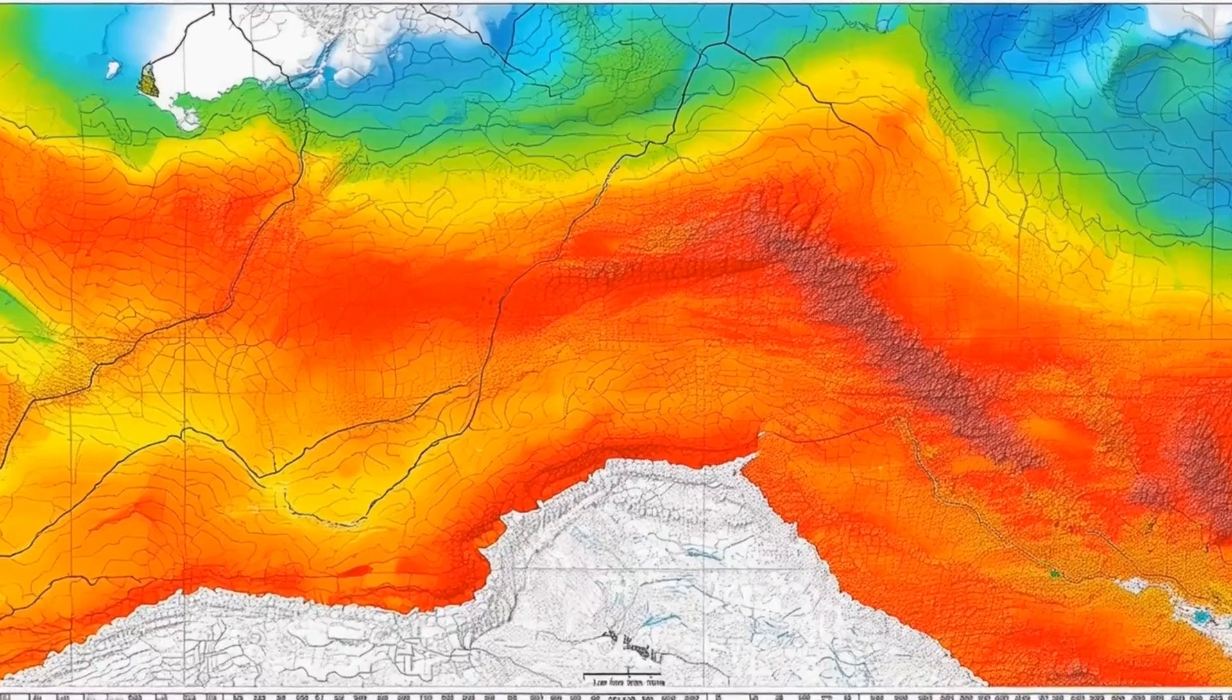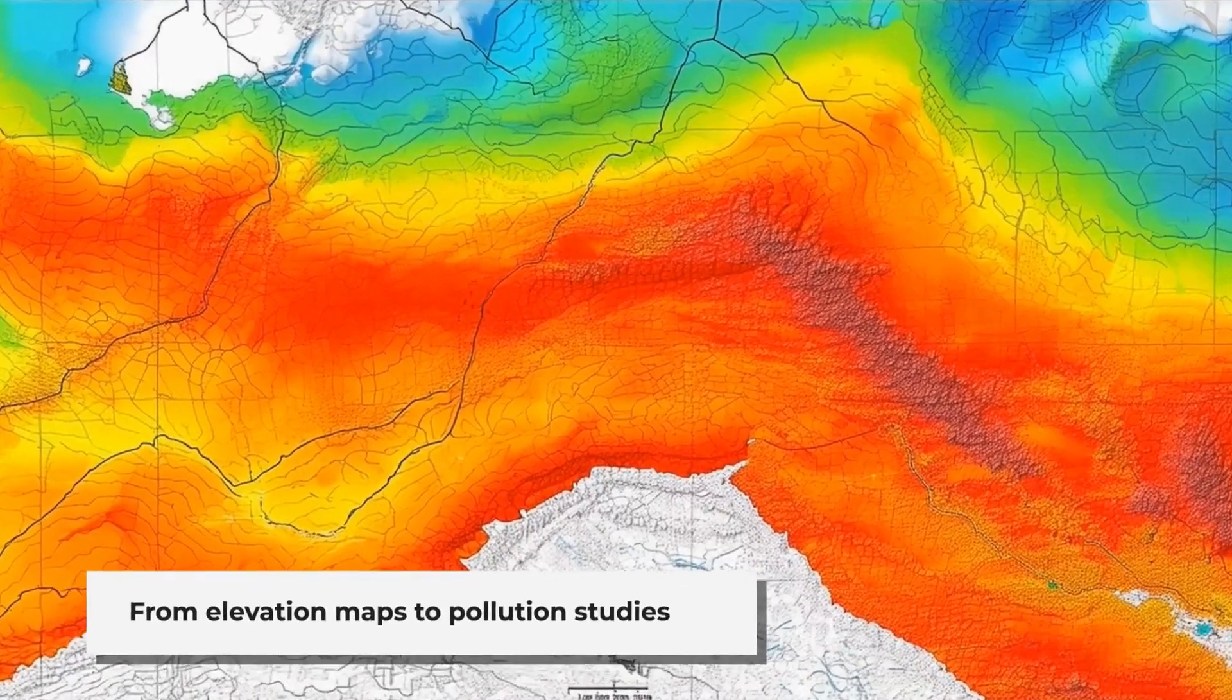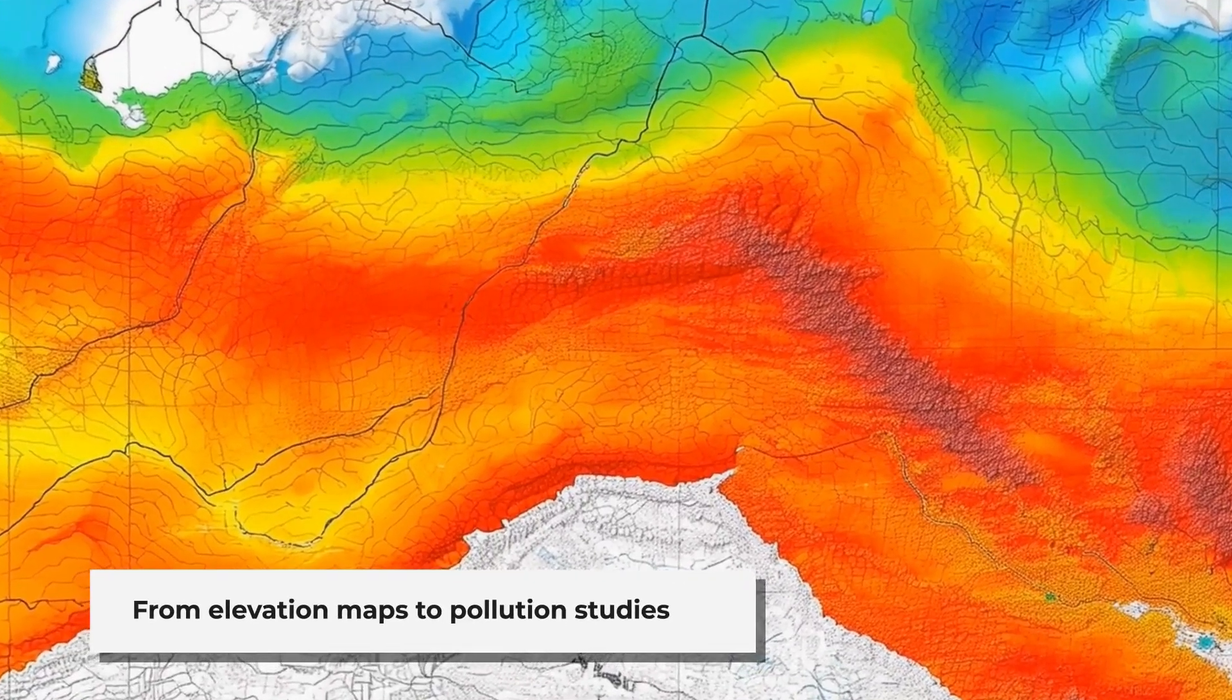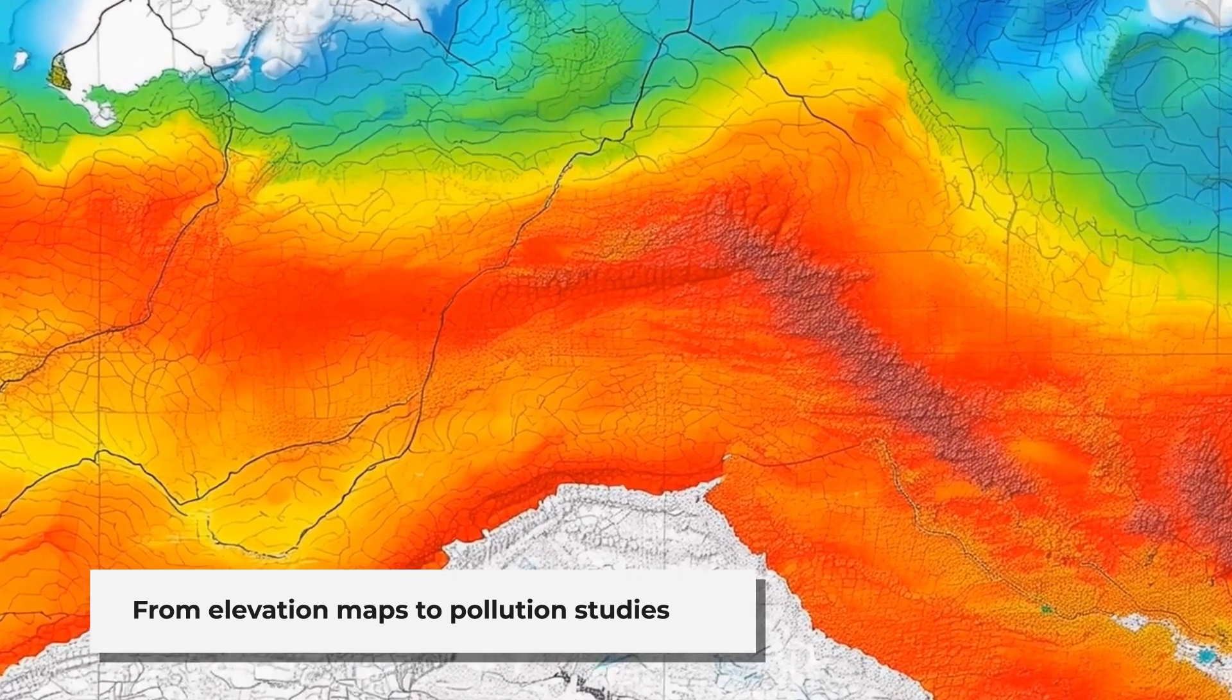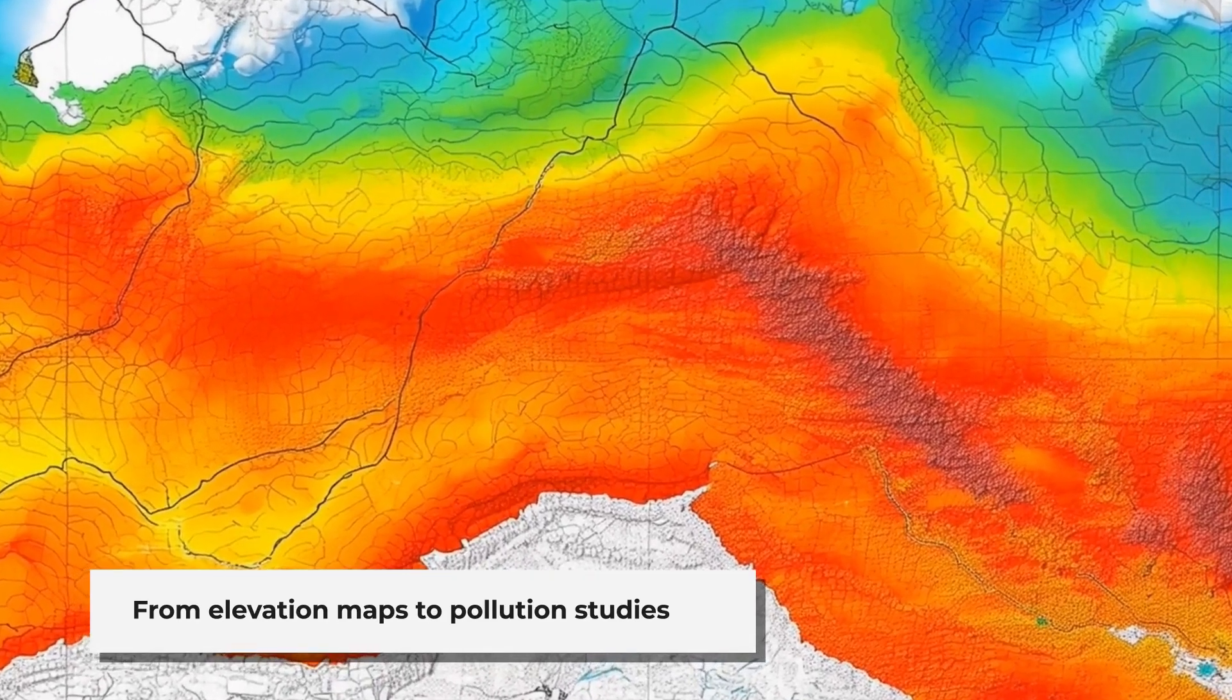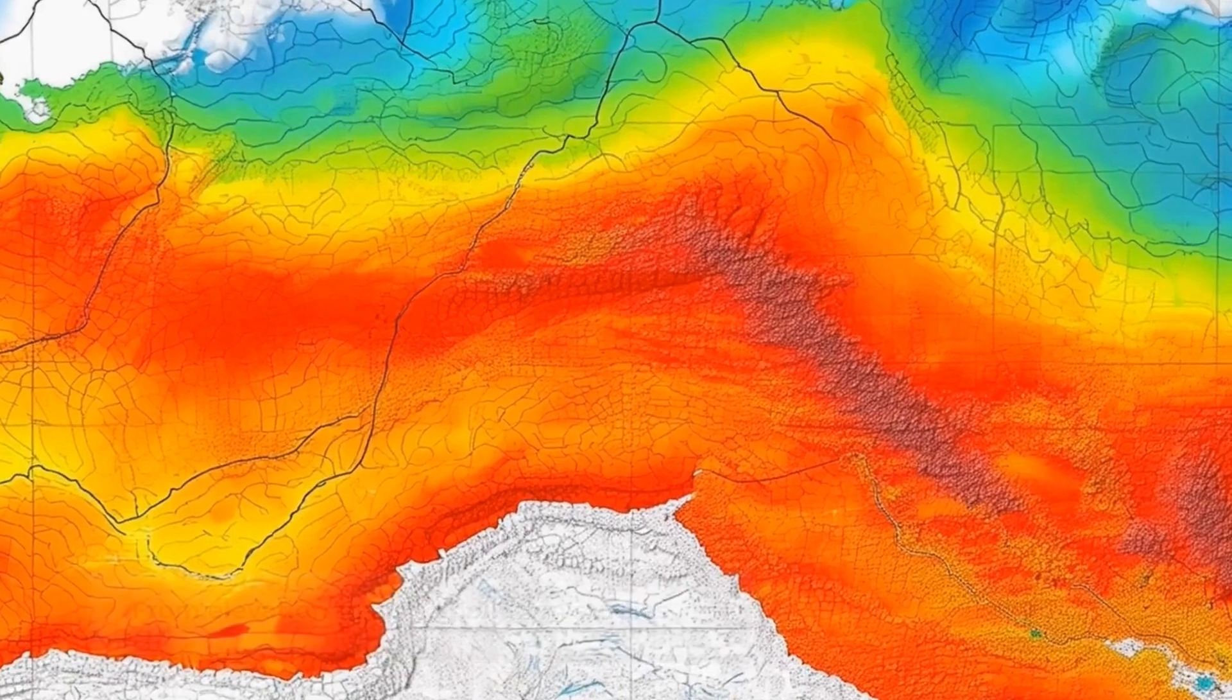For instance, we can use interpolation to create elevation maps from GPS data, predict rainfall distribution, or even study environmental factors like pollution and their effects on public health.